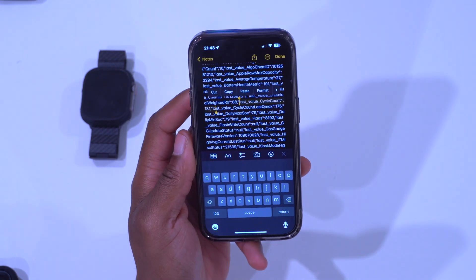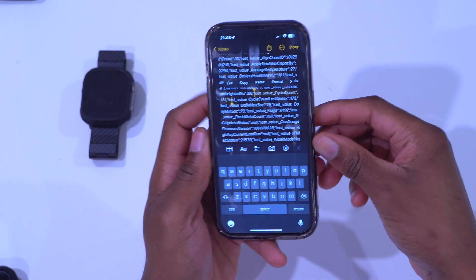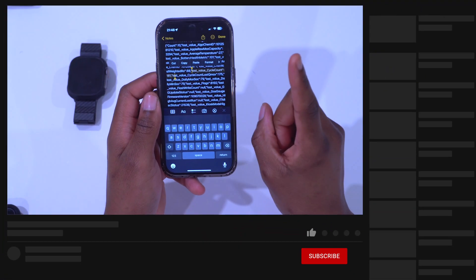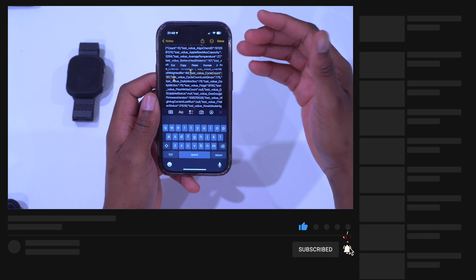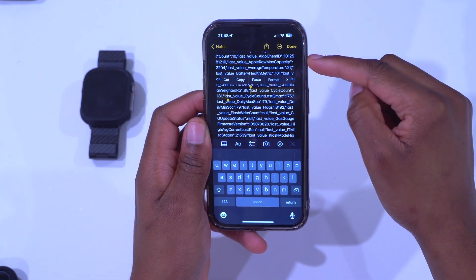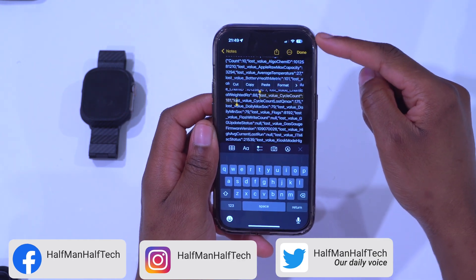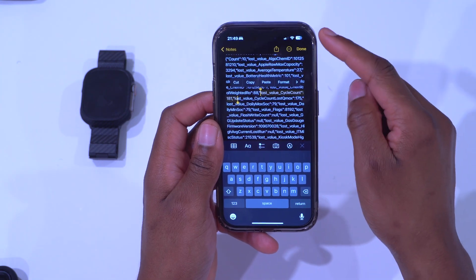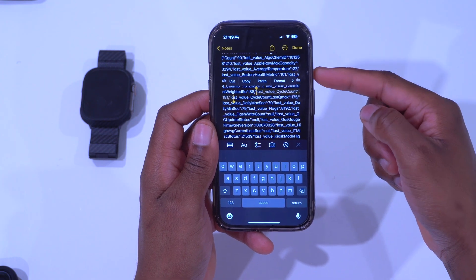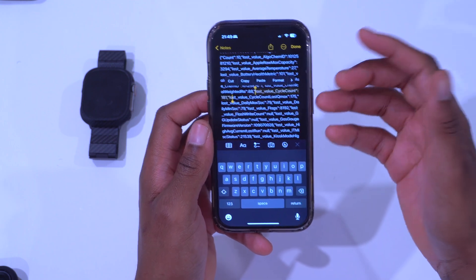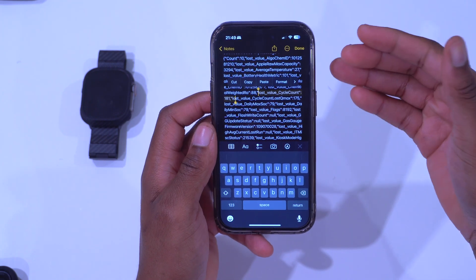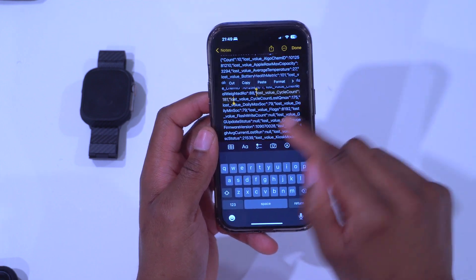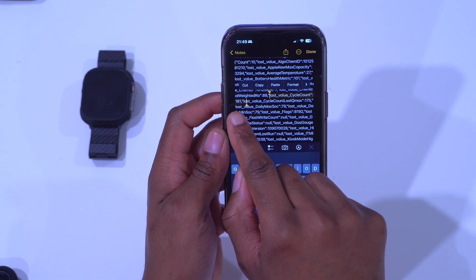This is the number of charge cycles my device has had since I bought it new — 181 cycles. One charge cycle is using battery from 100% all the way to zero. If you use 50% today and another 50% tomorrow, that's one charge cycle. A charge cycle is simply using 100% worth of charge — it doesn't have to happen all at once, it can be spread over days.